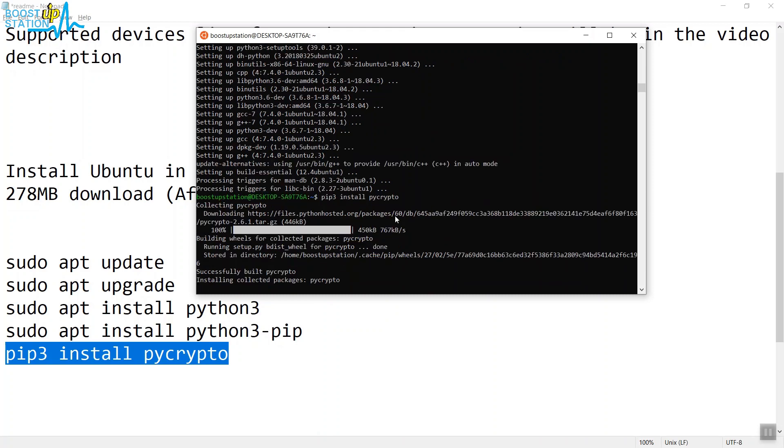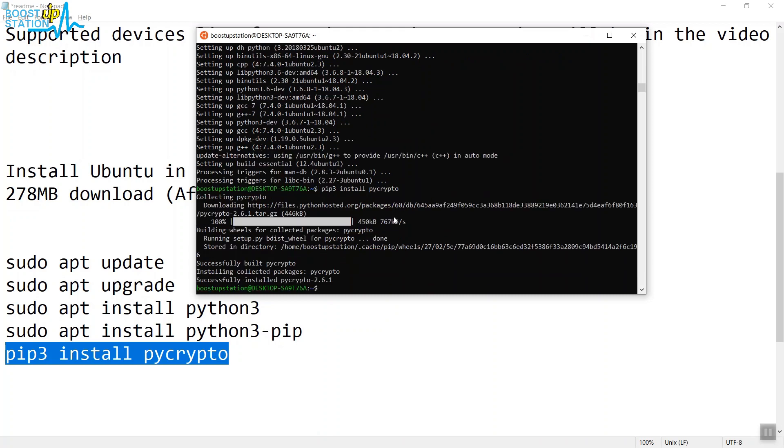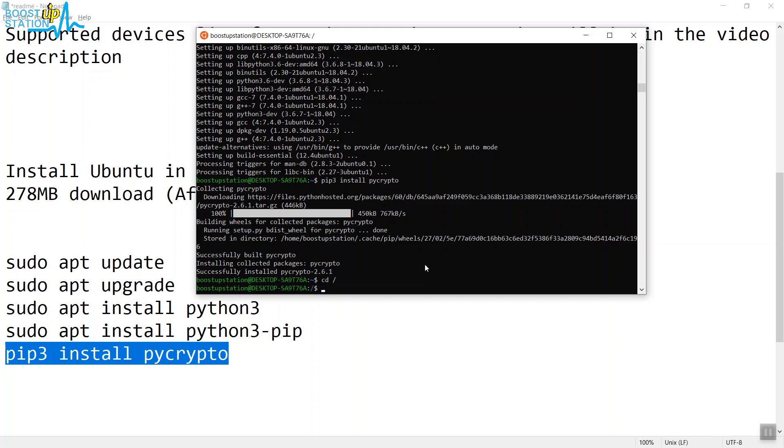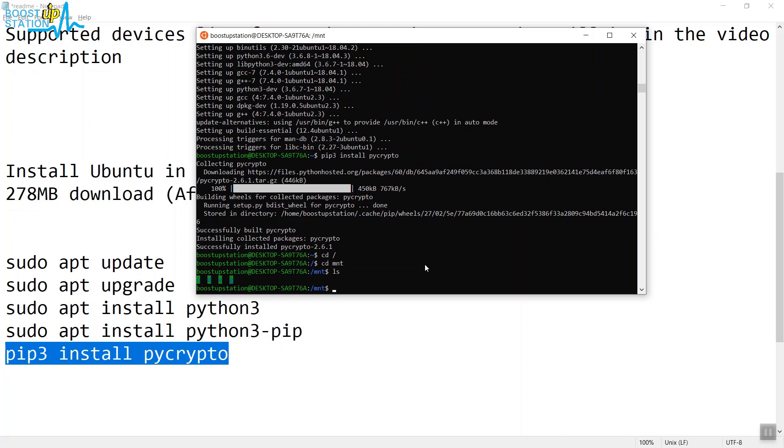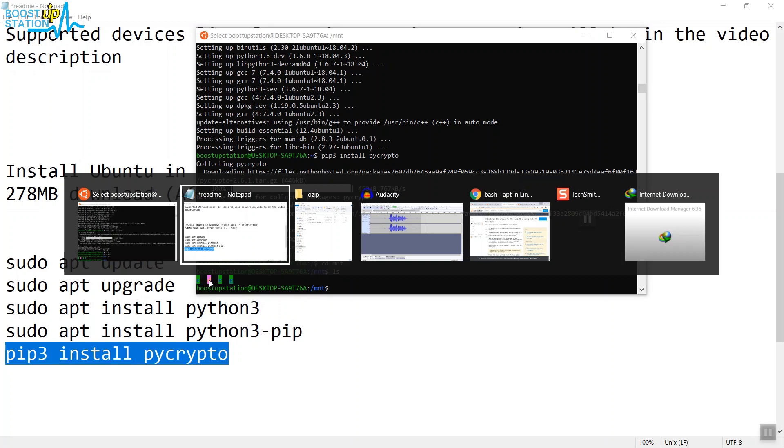Now the main thing starts. Type cd space forward slash and Enter. Type cd space m n t, then type ls. We have four drives: C, D, E, and G. I have placed the files in the D drive.